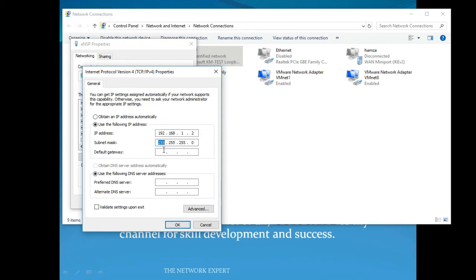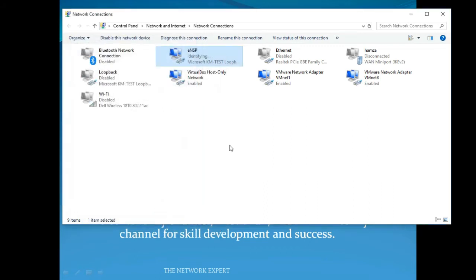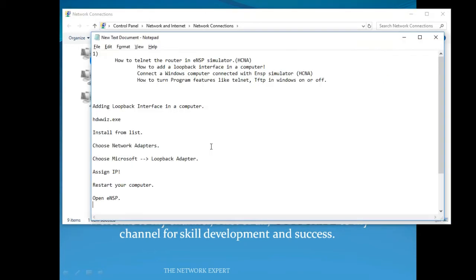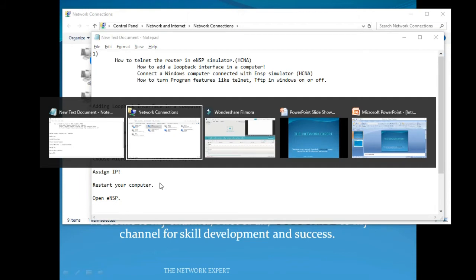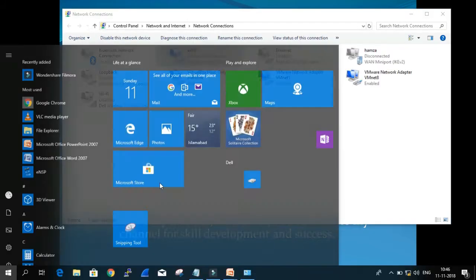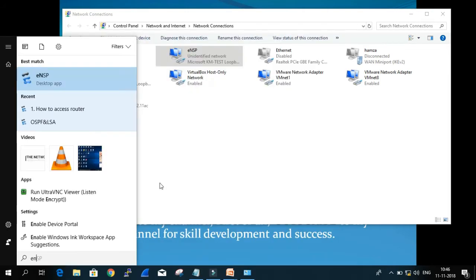Set the gateway as 192.168.1.1. Now after giving the loopback adapter its IP, you must restart your computer, otherwise ENSP will not show the loopback interface that you just added.